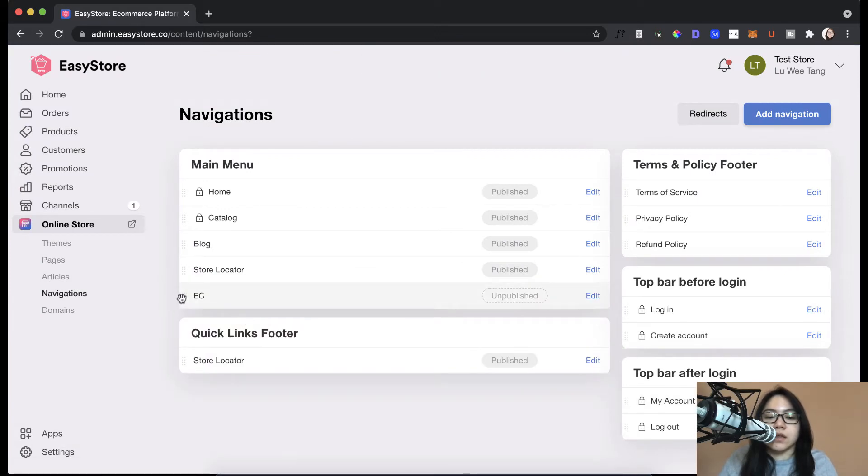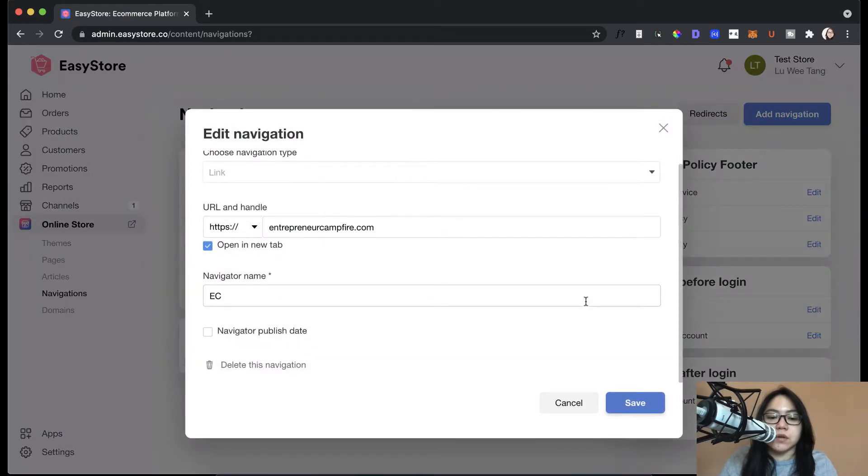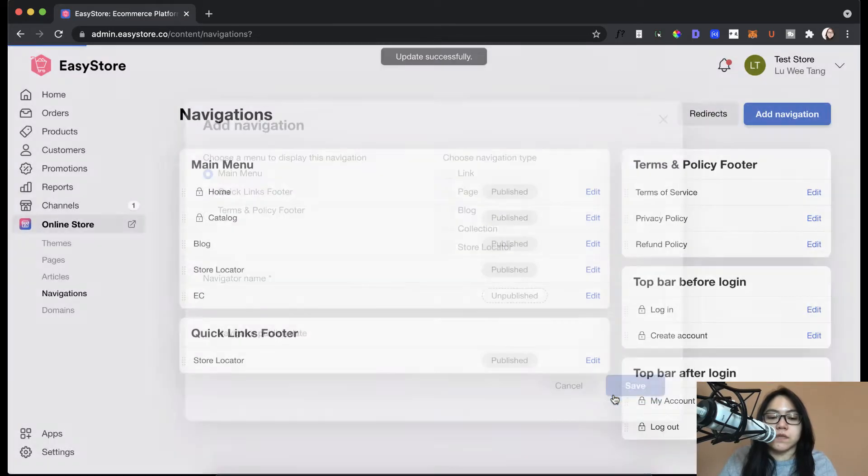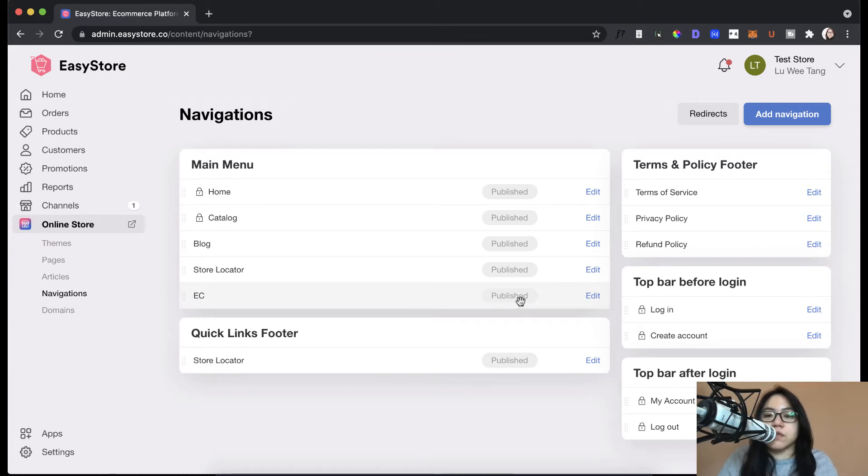So as you can see, once I add that there, it appears here. But as you can see, it's still unpublished. So if you want to publish that, make sure to just save that. There you go, it's unpublished.